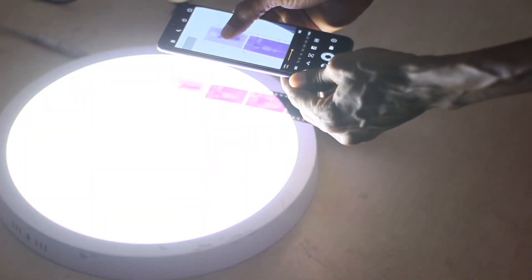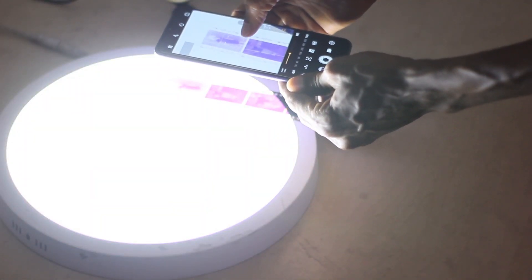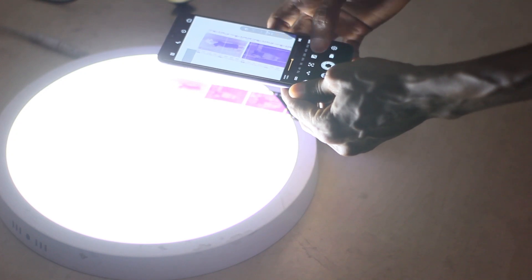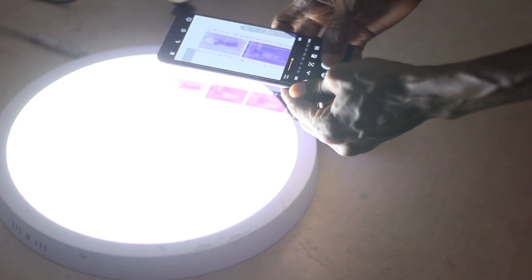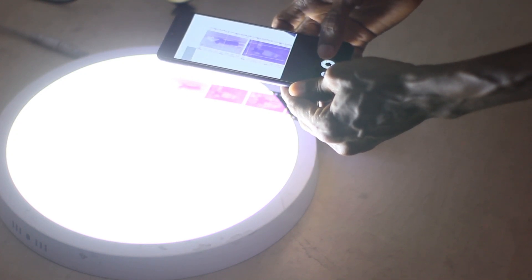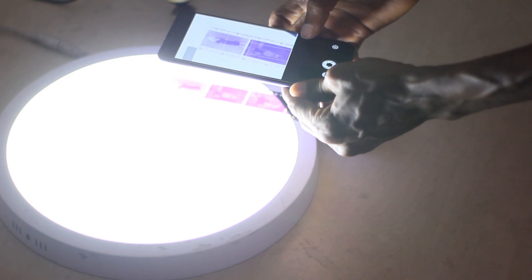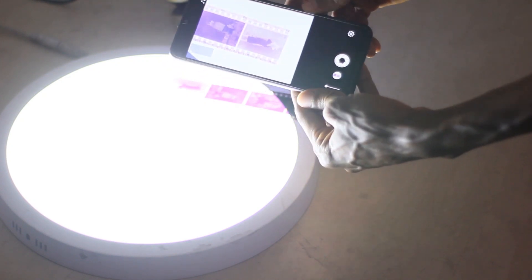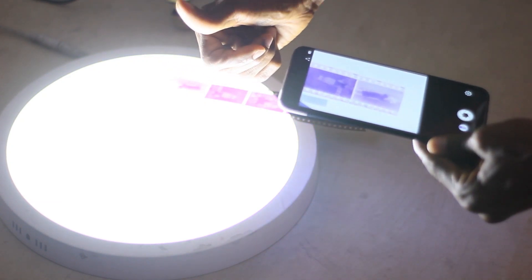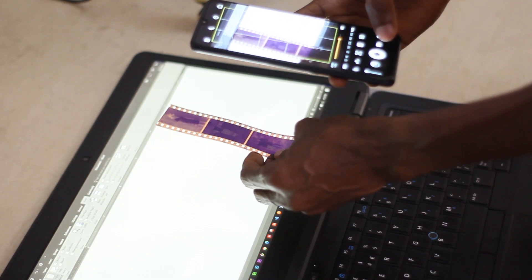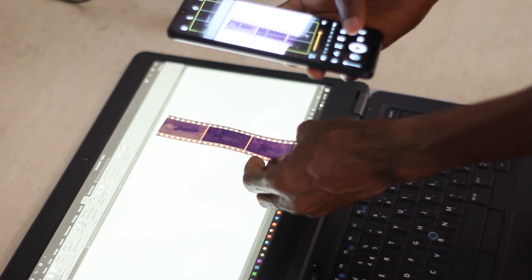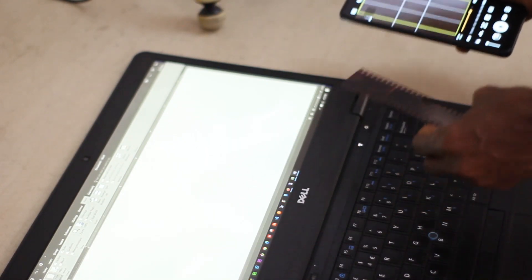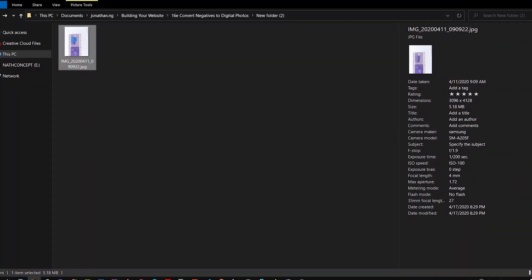Without saying much, let's get started. First of all, you will need to capture the image in the negative with your smartphone by placing the negative on a lighting or your laptop screen. Get a good shot of it, then copy the image from your phone into your computer for editing.